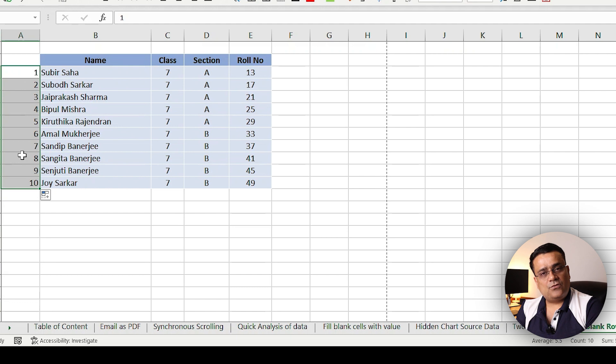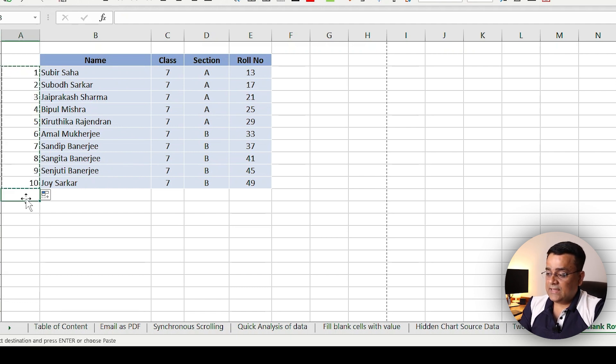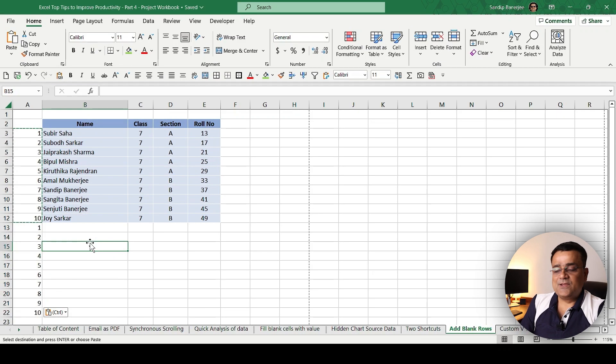So now I have numbers one to ten. What I'll do is copy this one to ten, select this particular cell, and paste it here.